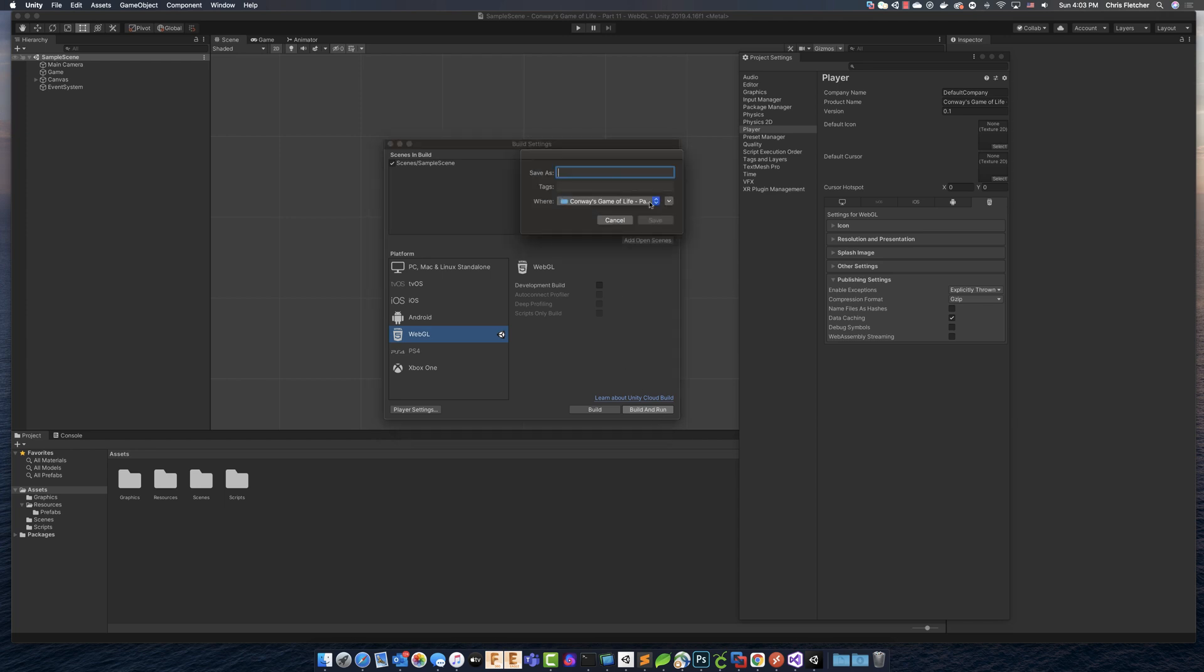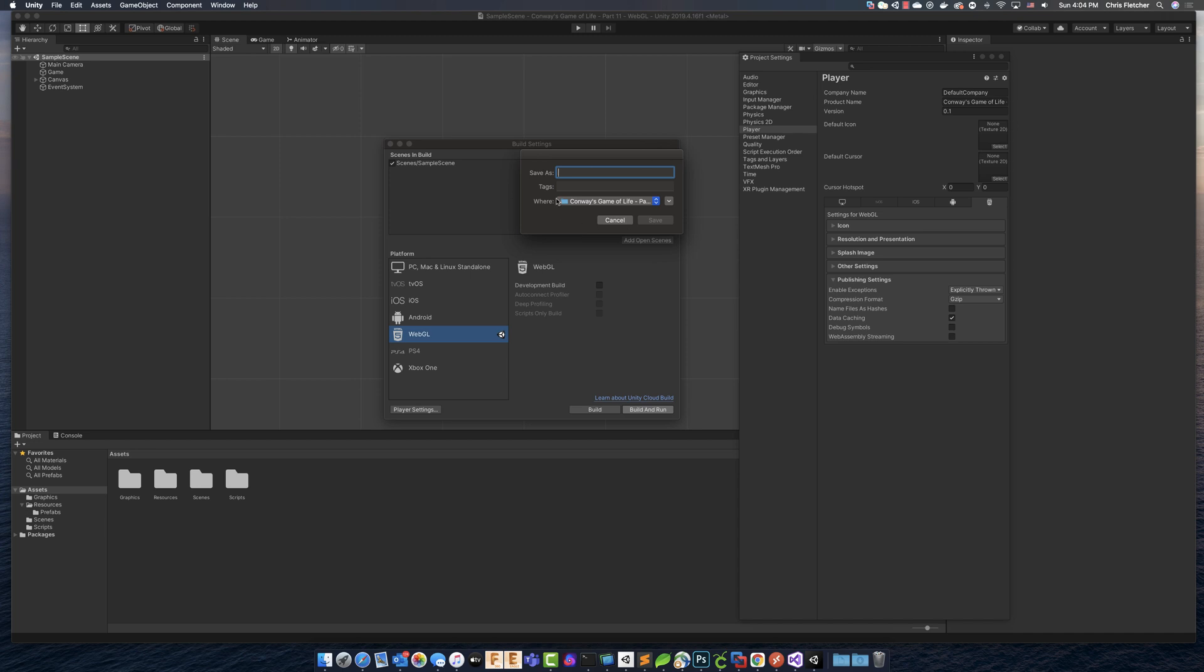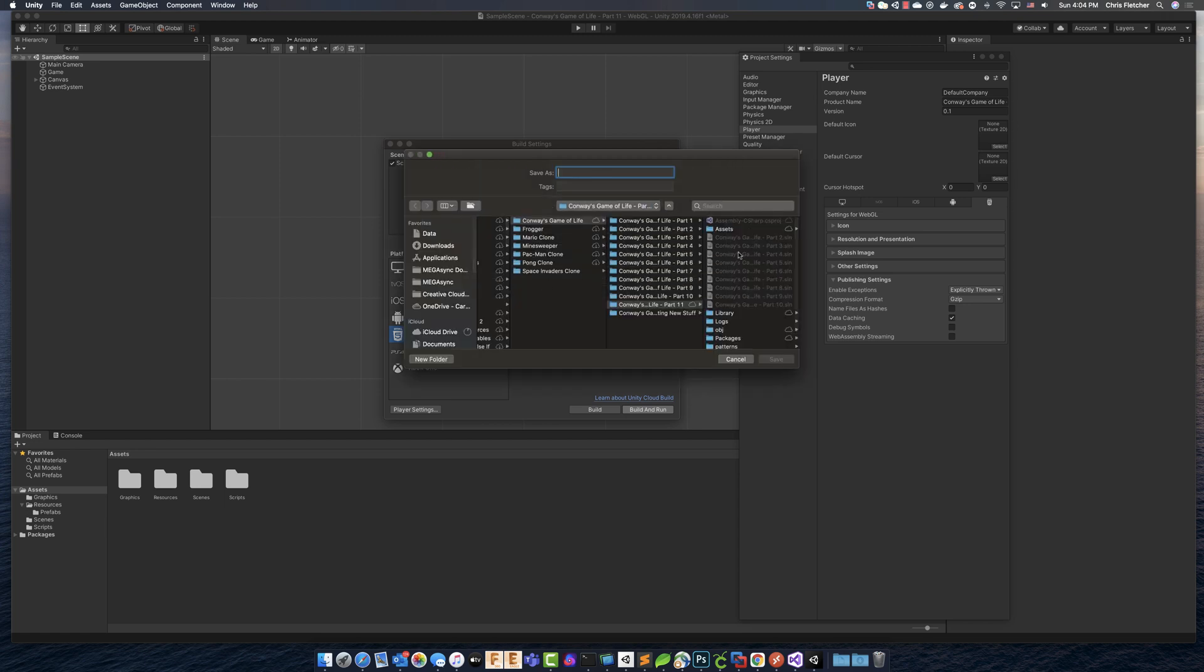And then it's asking us, well, where do you want to build and run this? Well, for our purposes, let's go ahead and just build it in the Conway's Game of Life folder. So what we'll do in here, let's go ahead and create a folder in there in our Conway's Game of Life part 11. We're going to create a folder and we're going to call it, just call it HTML.